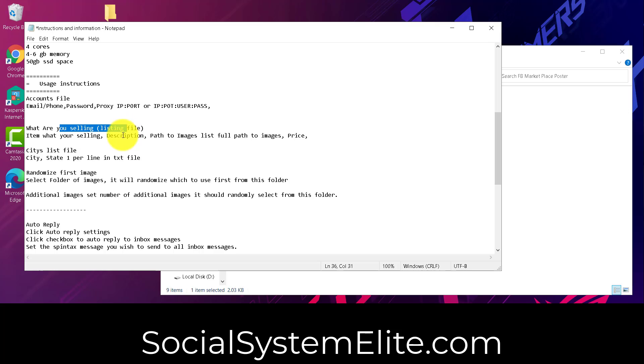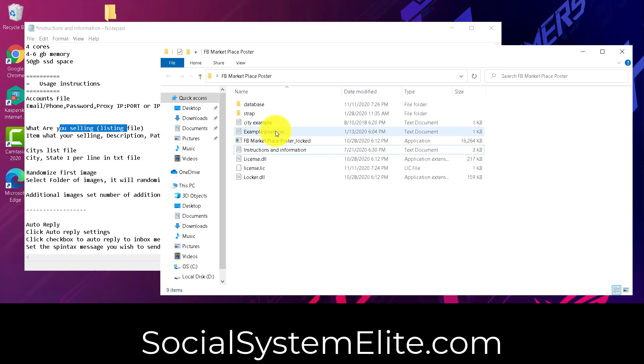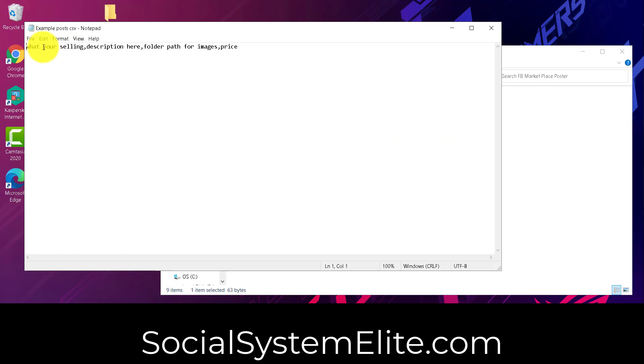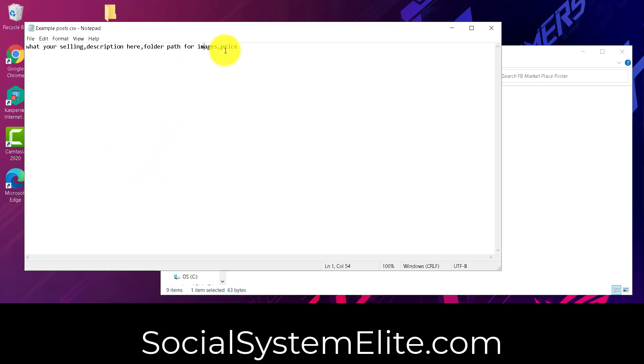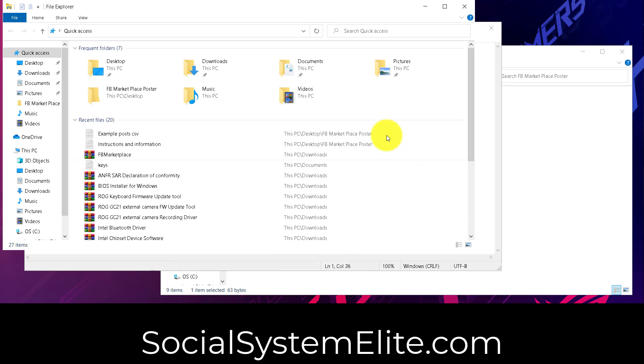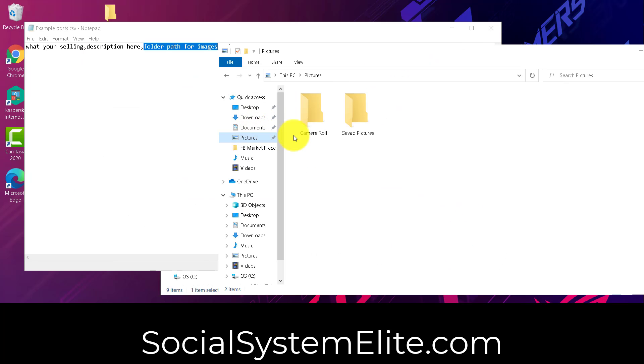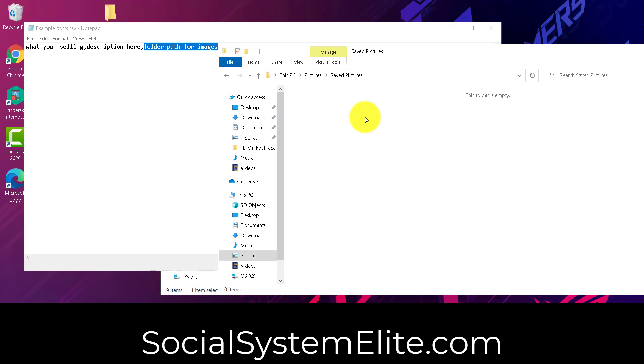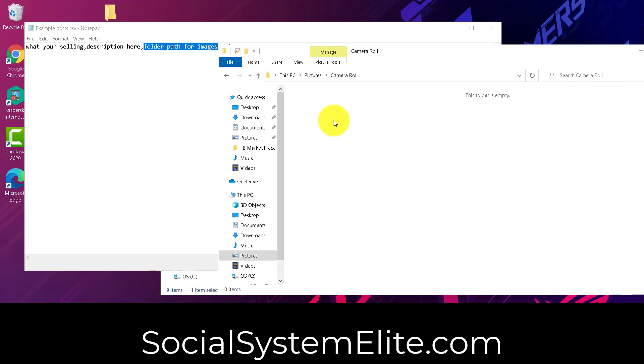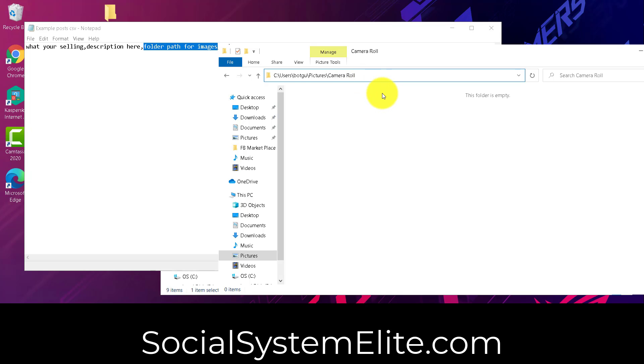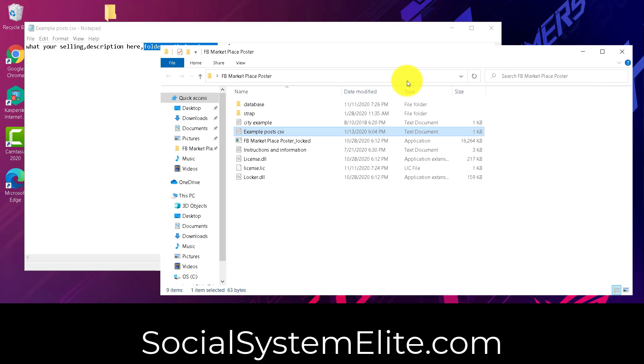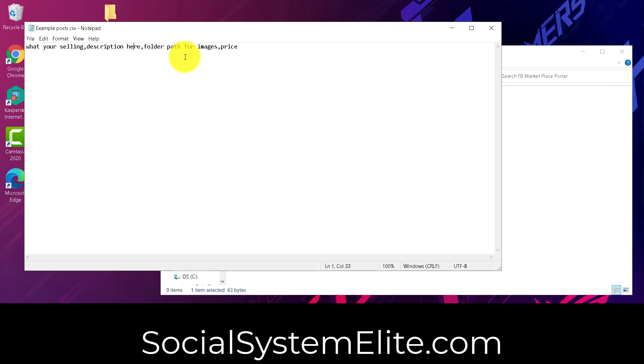Now, the what are you selling listing file. That's going to be example post dot CSV right here. And you're going to put what are you selling, the description, the folder path for images. And here for folder path for images, you can also put the direct path to an image. So for instance, on our computer here, if we go to pictures, we don't have any saved here. So let's just say it's in camera roll here. We would take this entire path for the folder and put it right there. If there was an image in this folder, say image 1.png, we would take that entire path and put it here if we want to use that specific image for that listing.